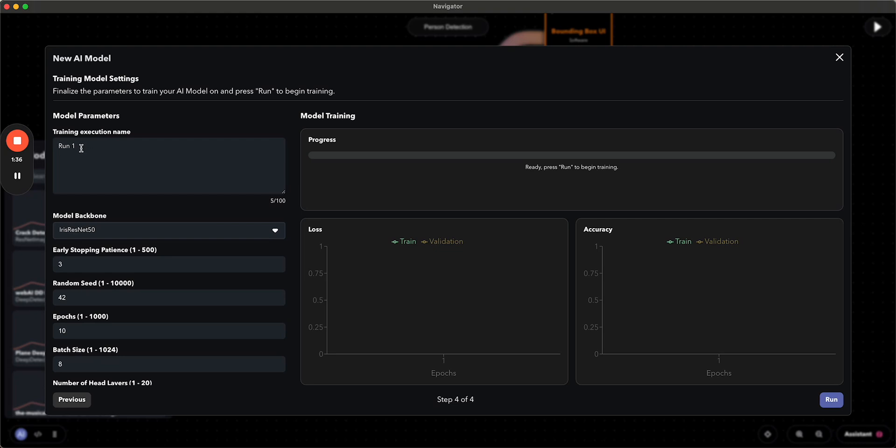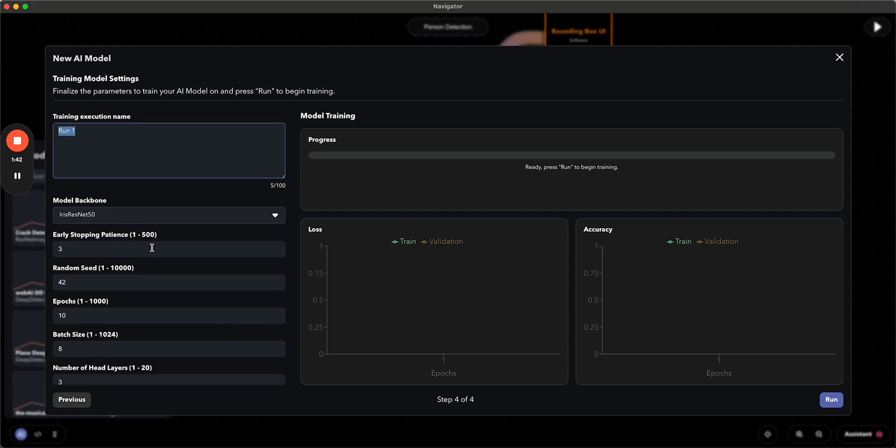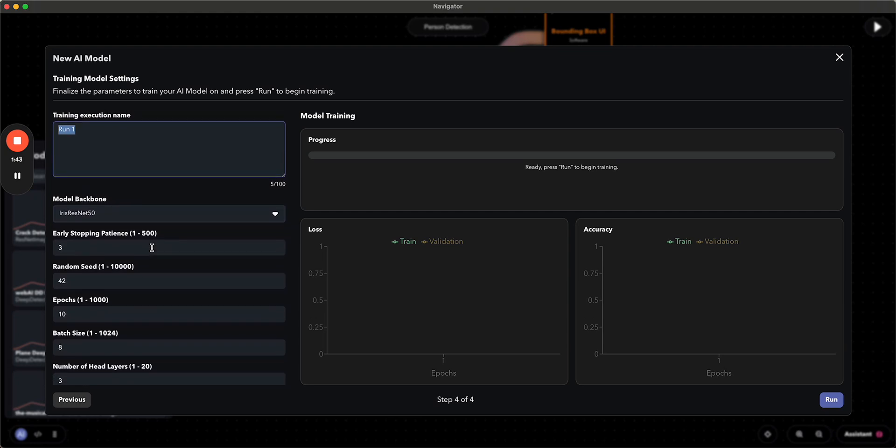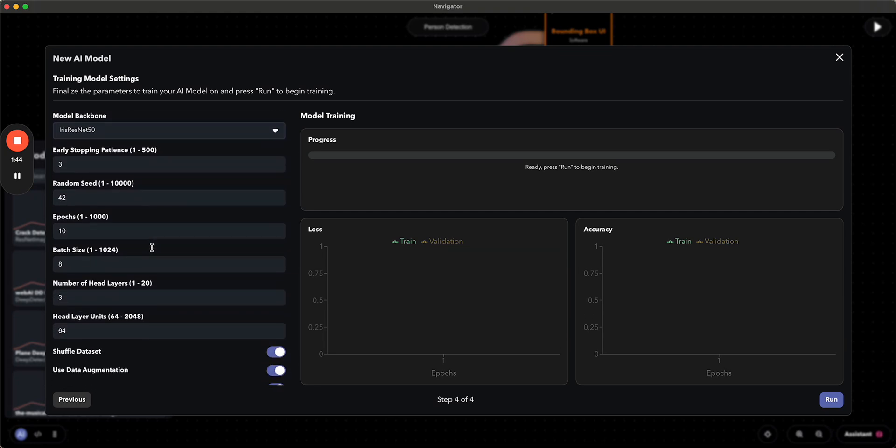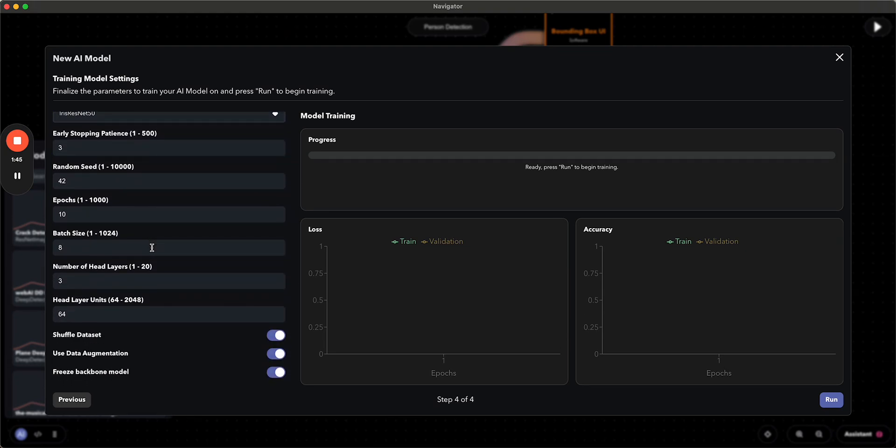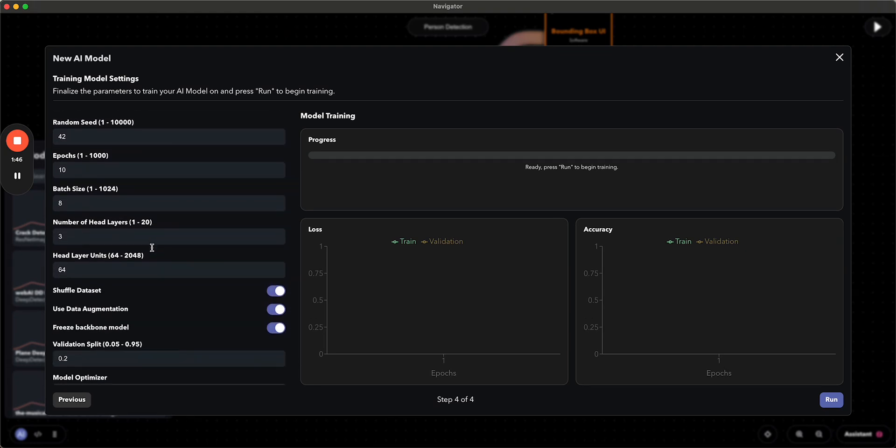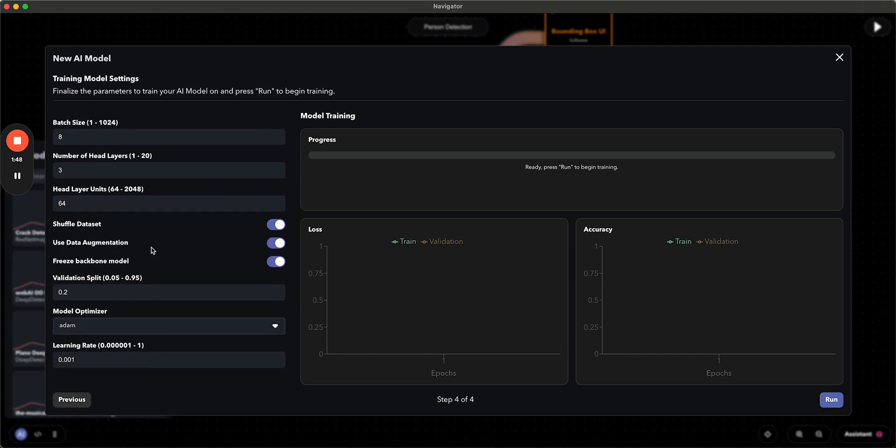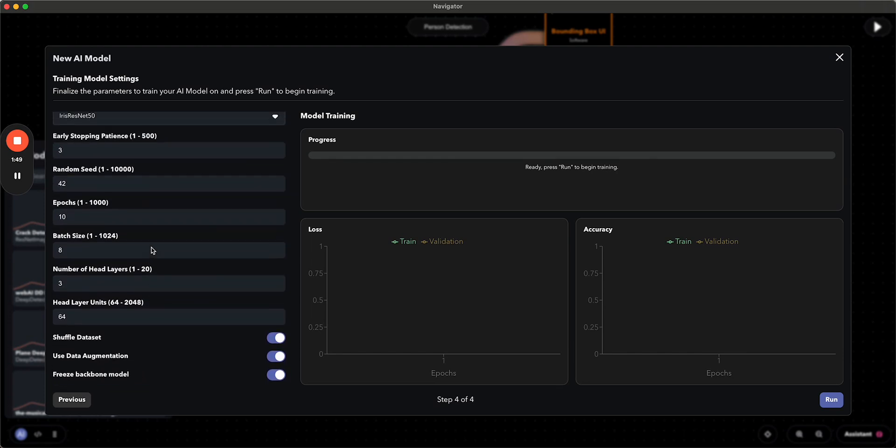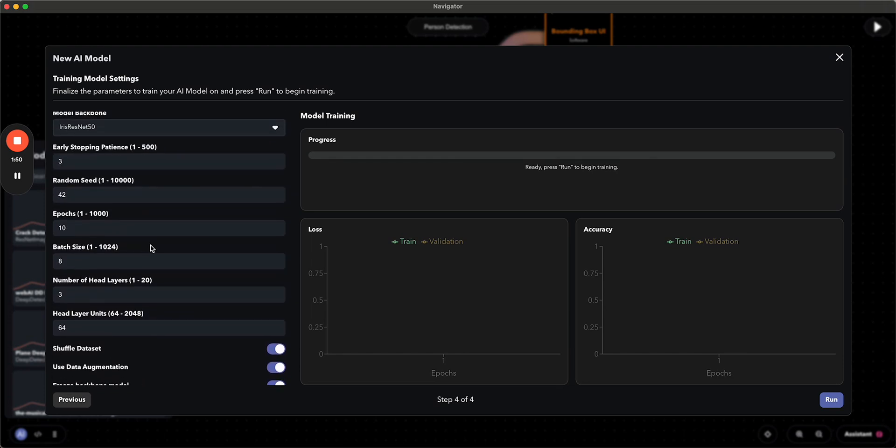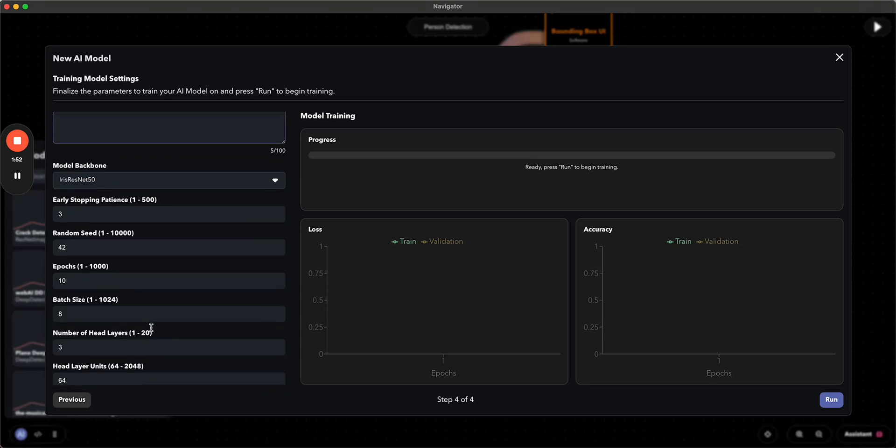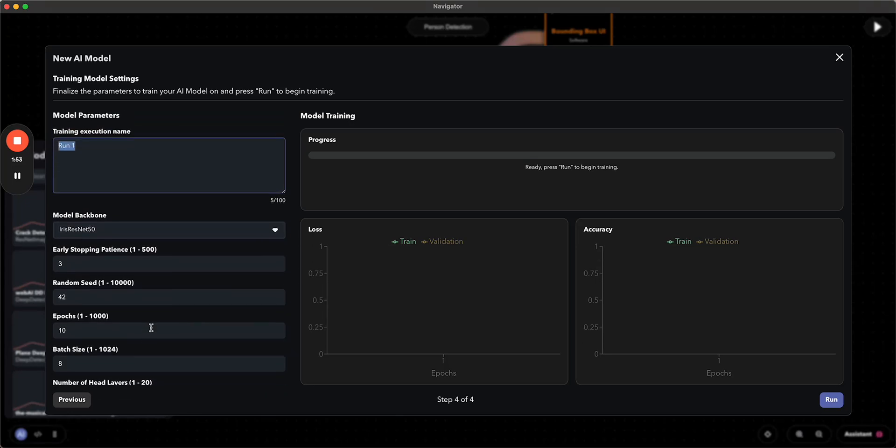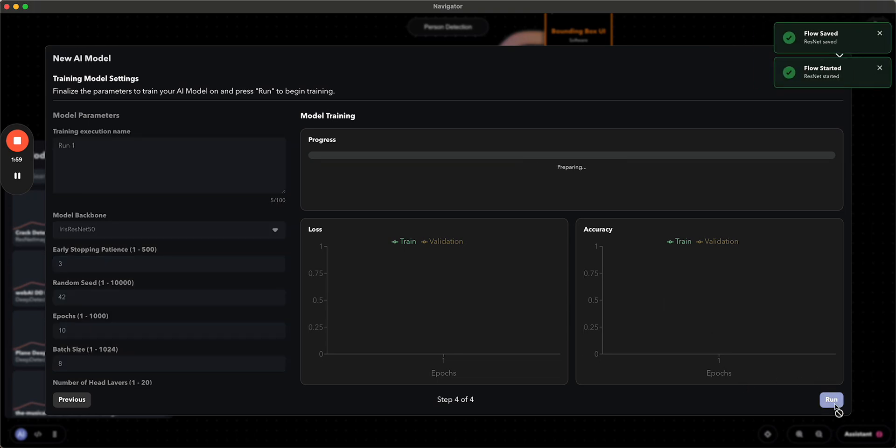So you want to rename this execution whatever is going to help you understand the differences in the hyperparameters or whatever iteration that you're running with here, and you can tune the hyperparameters to whatever you like. And then once you're happy with where this is at, you can go ahead and press run and this will start training.